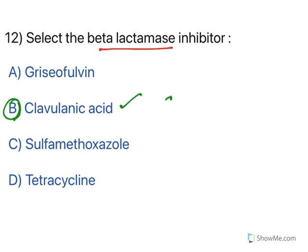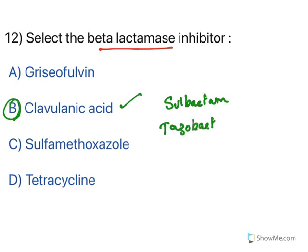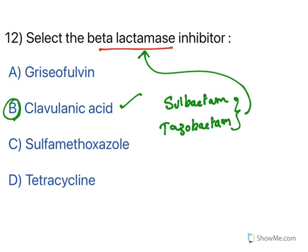To select the beta-lactamase inhibitor: clavulanic acid is a beta-lactamase inhibitor; sulbactam and tazobactam are also in this class. These are given alongside antibiotics to overcome antibacterial resistance by inhibiting the beta-lactamase enzyme produced by bacteria. Option B, clavulanic acid, is the answer. Griseofulvin is an antifungal, sulfamethoxazole is antibacterial, and tetracycline is a protein synthesis inhibitor.